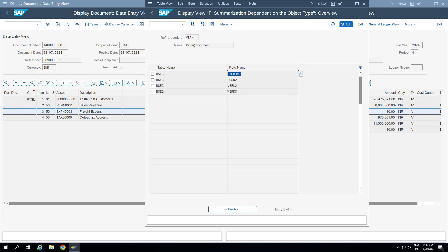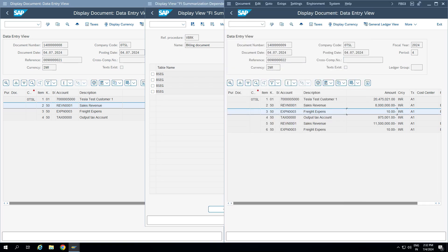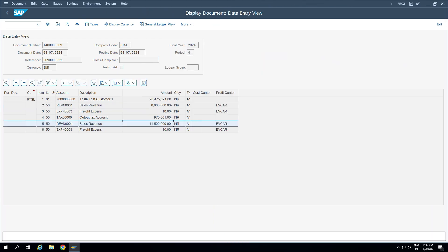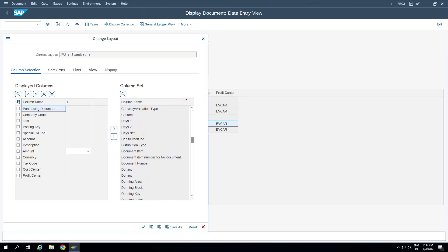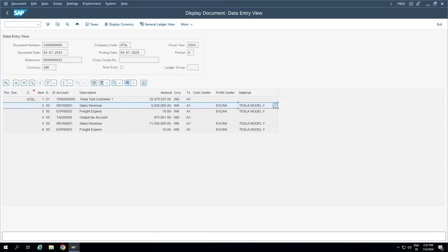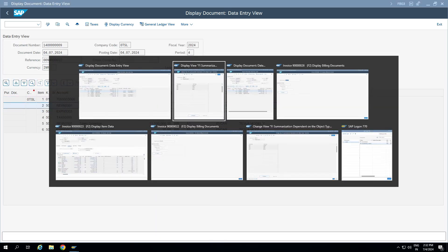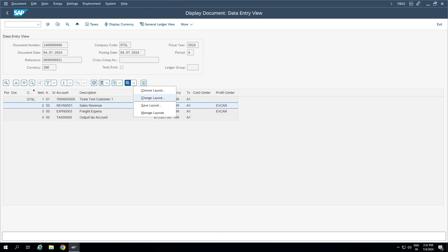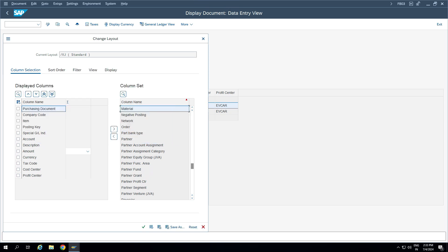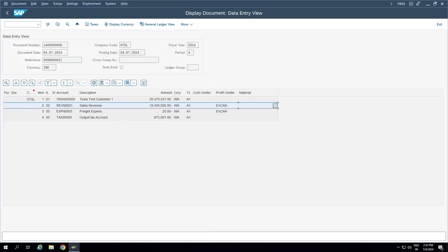When MATNR was in the configuration, the system summed up values for all materials and posted as a single line item. After deleting it, the system now treats different materials as different line items when posting the accounting document — that is why we had two different entries, one for line item one and one for line item two. Adding the material field back shows two different materials X and Y in one document, while the other document has no material field because it's combining all values into a single line item.